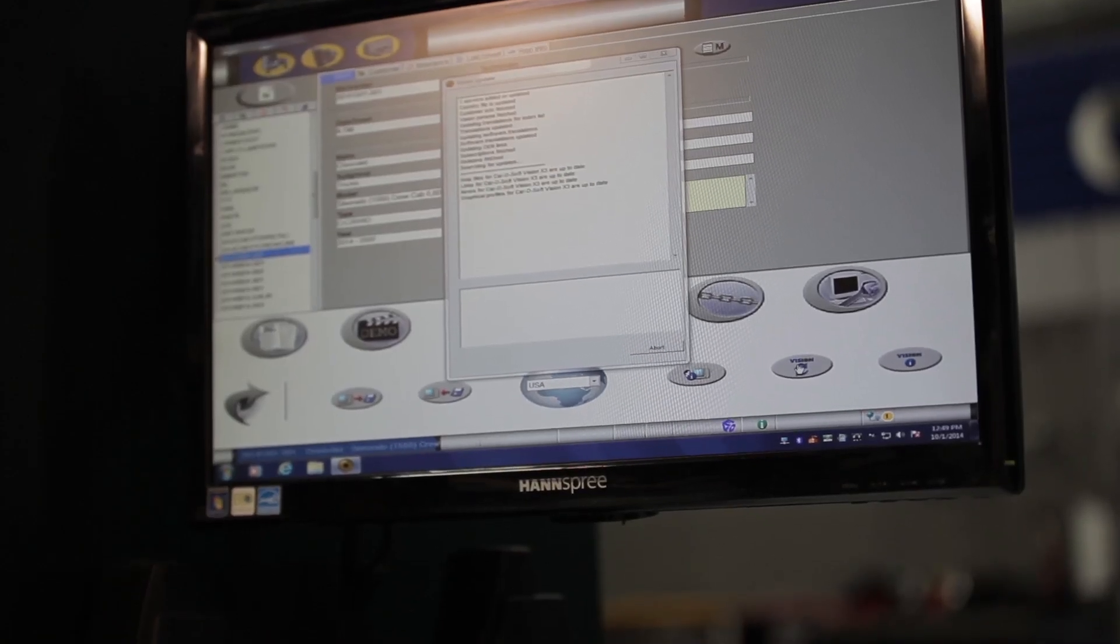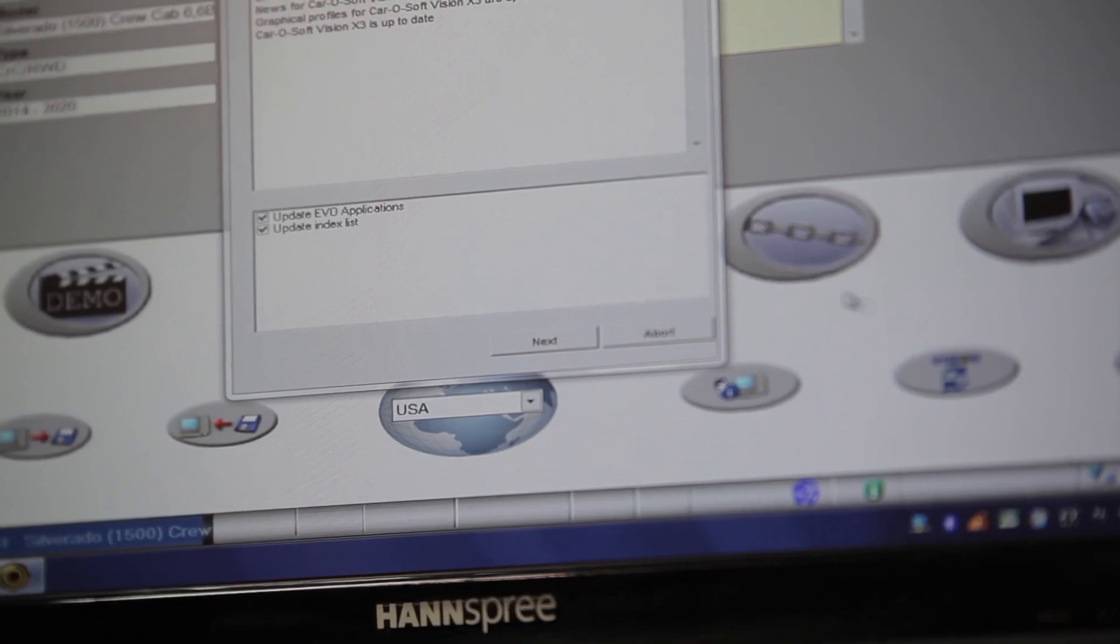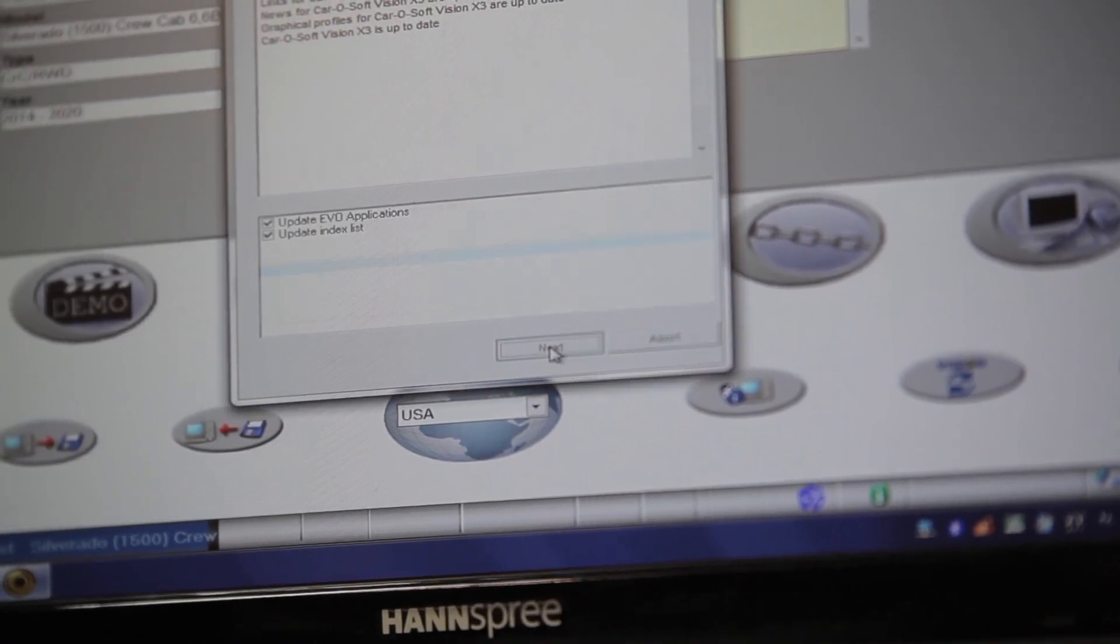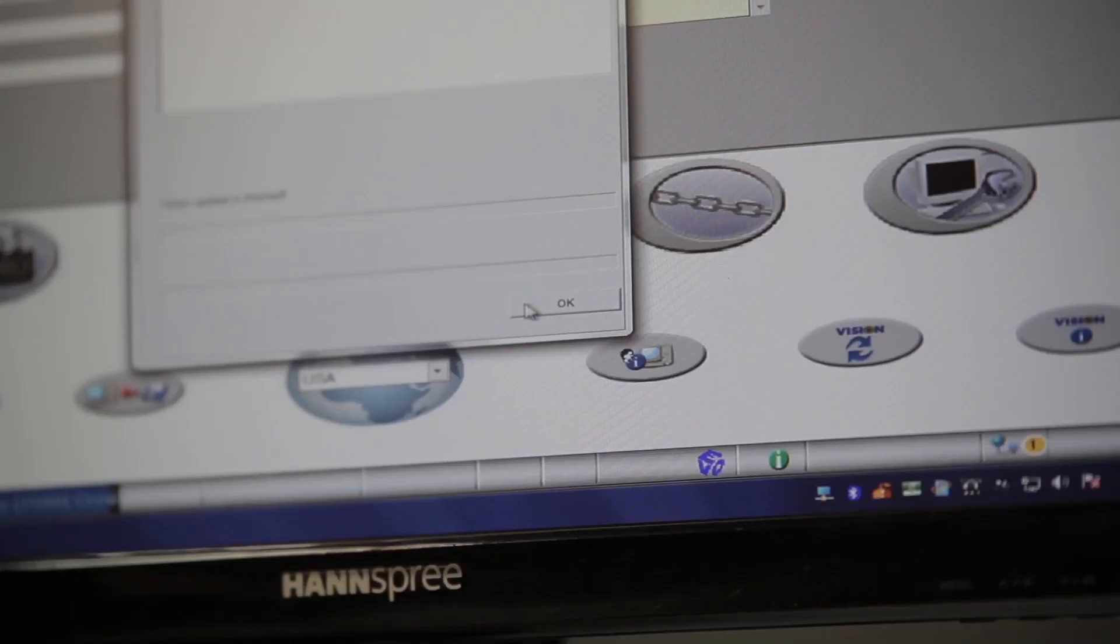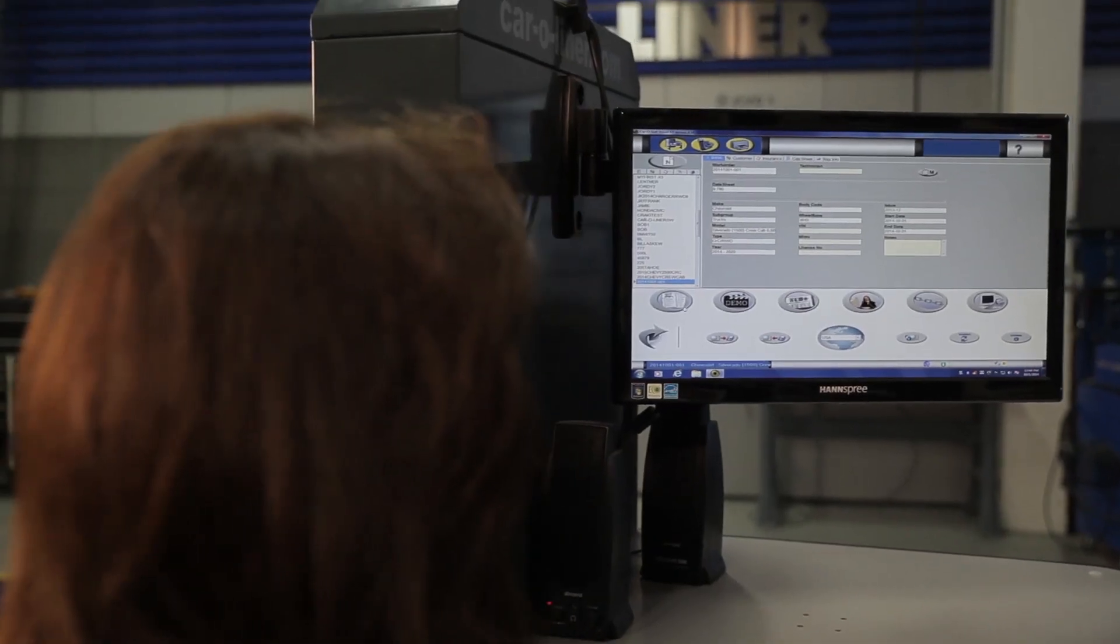After it has finished updating the application and index list, click next, then click okay. This updates the index with new vehicles.